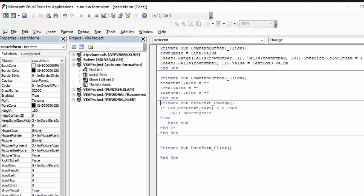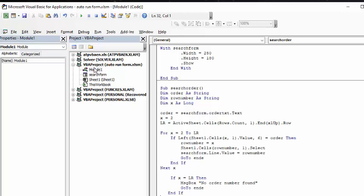So, I wrote a little module called search order, and now let's go back to this, and we'll show you this. So, my search order, basically, the order is search form order.text, whatever you have in there is your order number. We have heading rows, so my x equals 2. The last row is active sheet. We calculate the active sheet by rows count, and go to the bottom and come back up. And now it's going through from x equals 2 to last row.